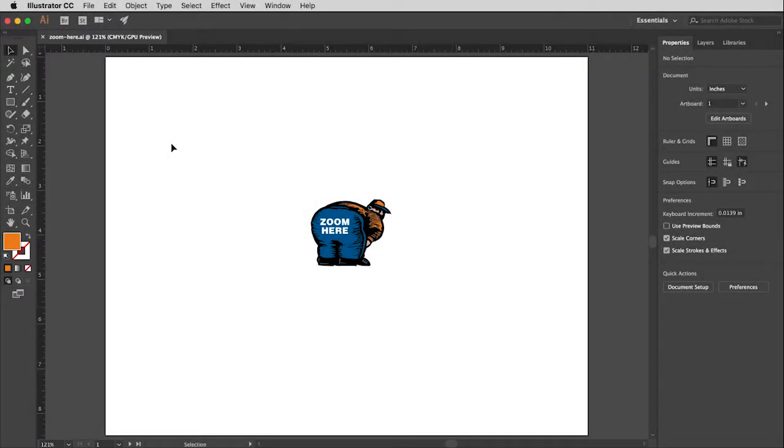When you're working in Illustrator you're going to want to zoom in and out quite often. Sometimes you're going to be working on a very small part of your layout and you want to zoom in so you can really see what you're doing. Other times you're going to want to see the entire document so you can see how all of the elements are relating to each other. There are several different ways to zoom in and out with Illustrator.